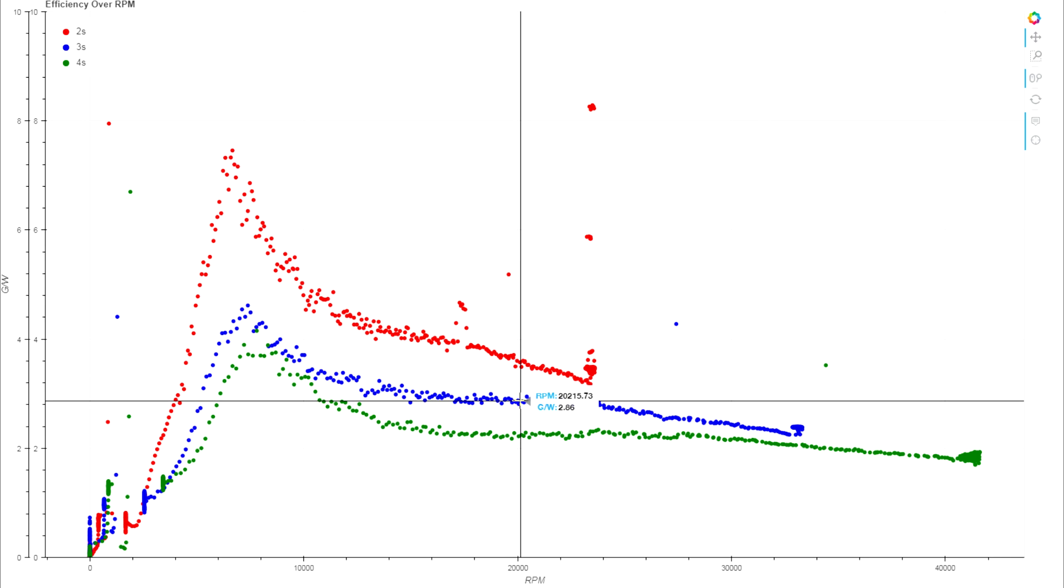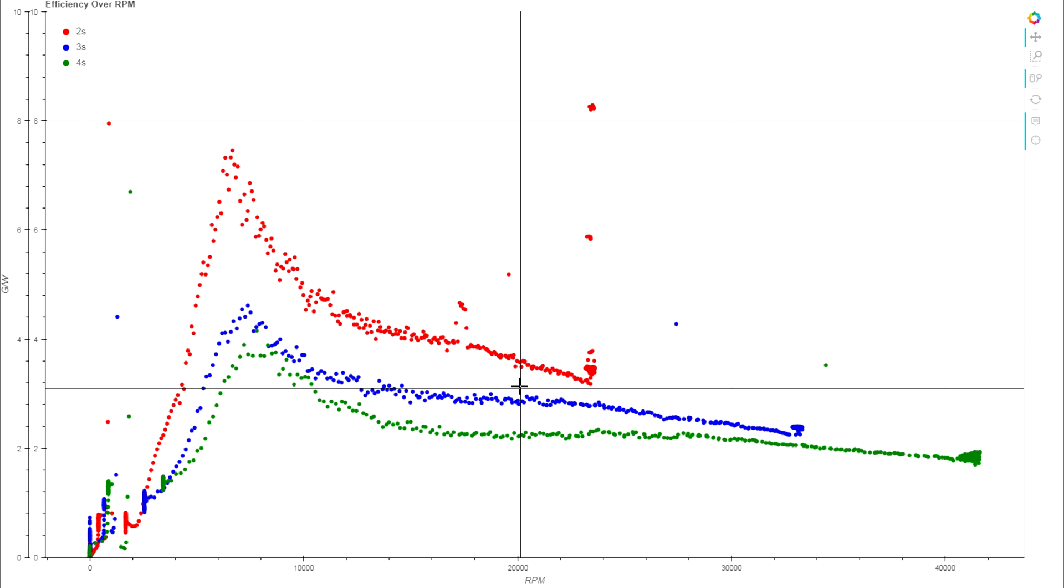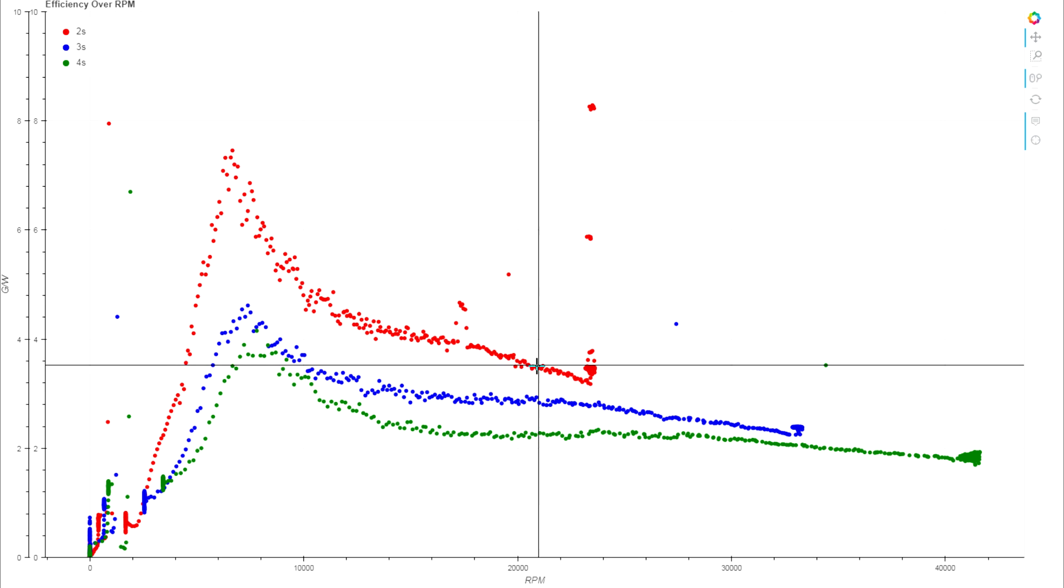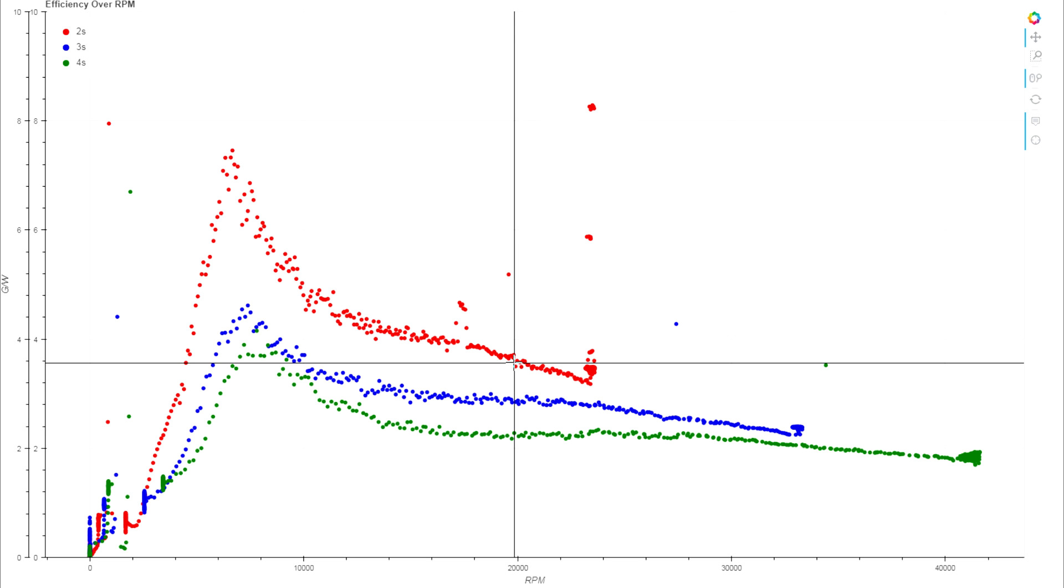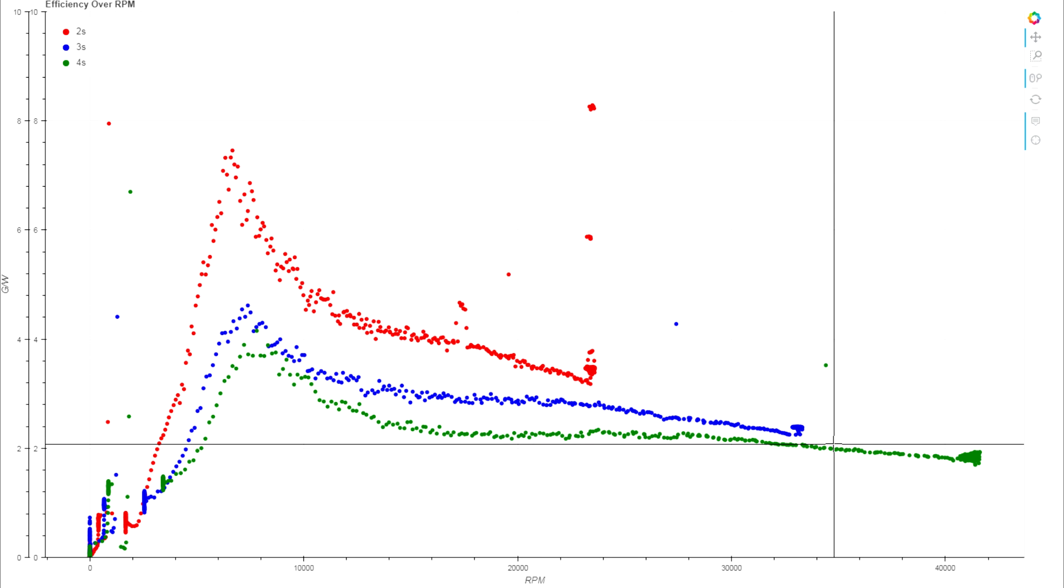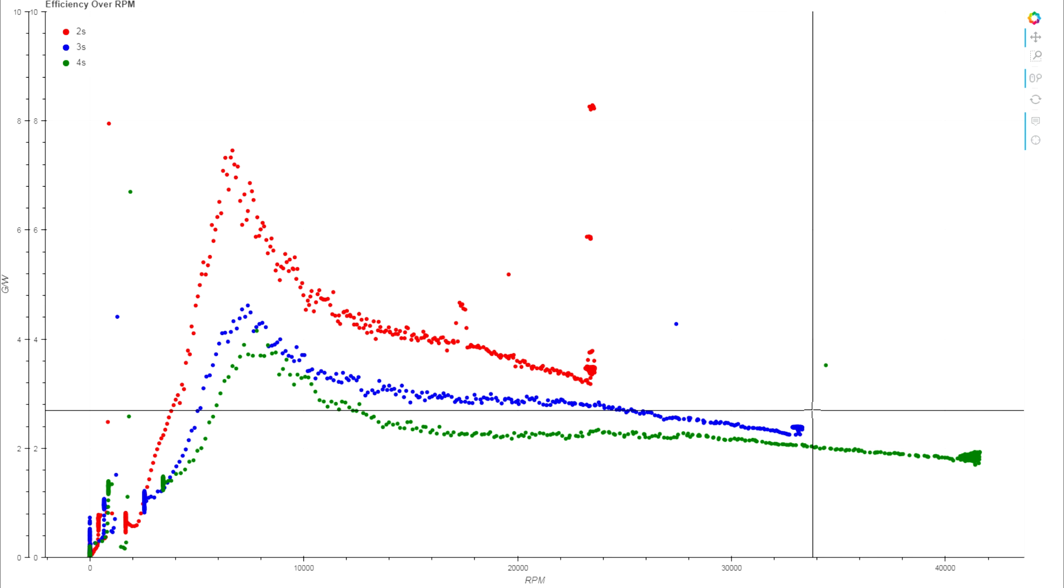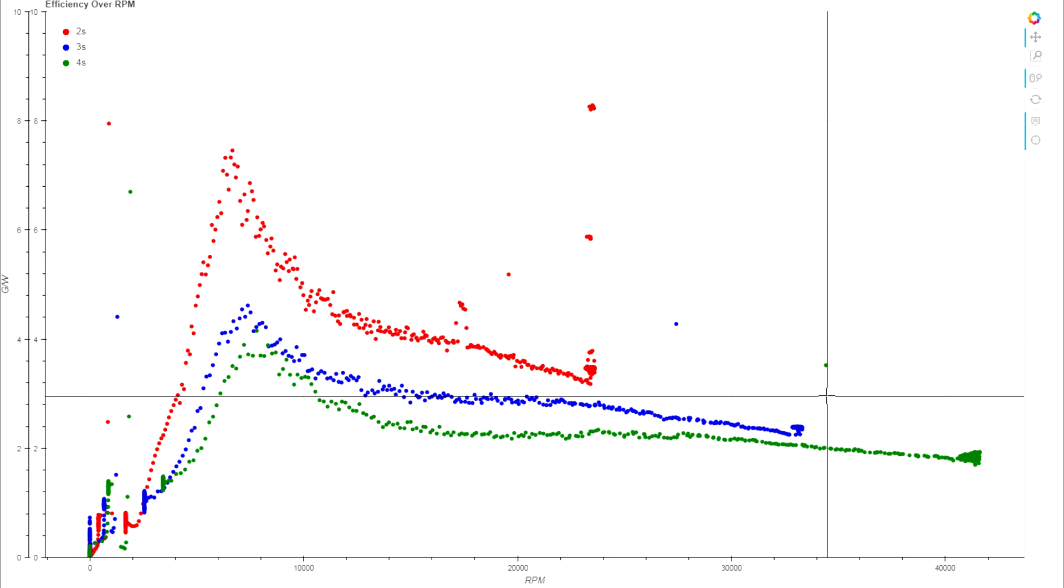Down on the 2S we're all the way up to 3.6 grams per watt for the same amount of thrust, which is well and good if all you want to do is hover. But let's look at the high end between the 4S and the 3S.